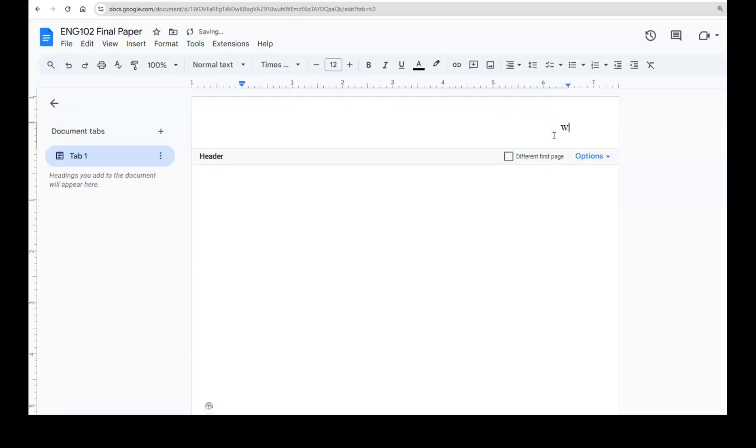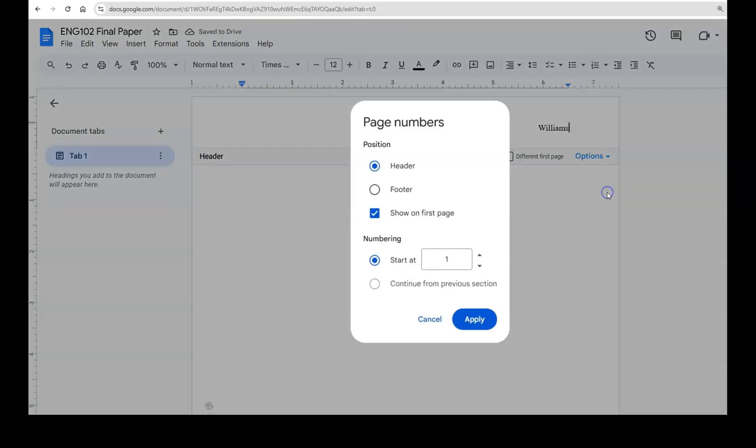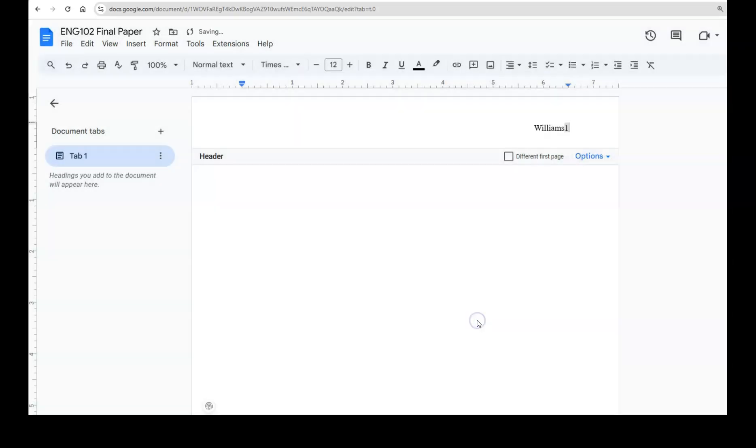Type in your last name and then select from the options menu page numbers. Start at one and apply.